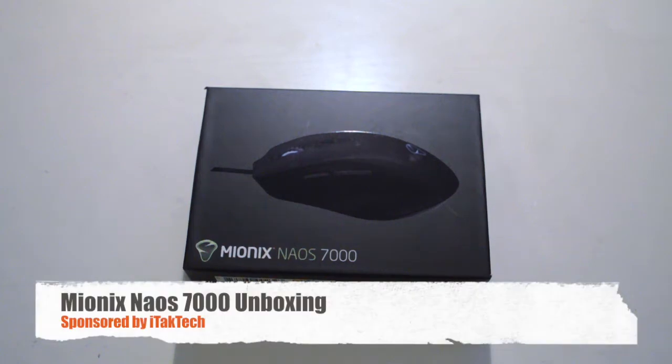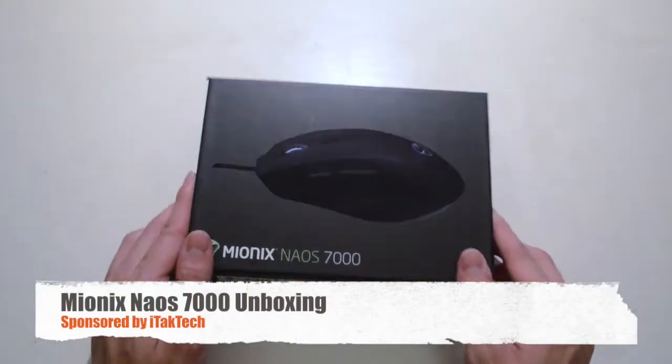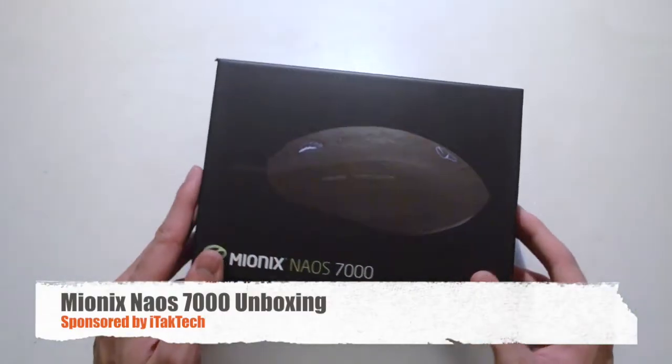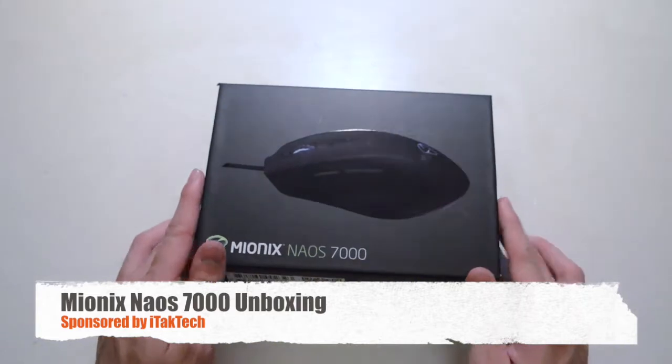Hey guys, it's Tkasi here again. Welcome to another video unboxing. So today I'll be unboxing the Mionix Naos 7000.